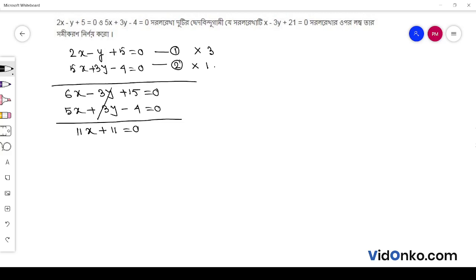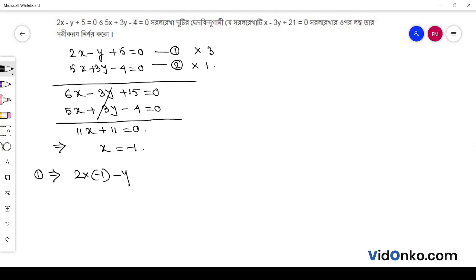So, x is equal to minus 1. When x is equal to minus 1, this is 2 into minus 1 minus y plus 5 is equal to 0. So, the y value is minus 2 plus 5, so this is 3.